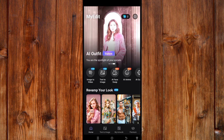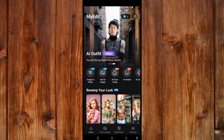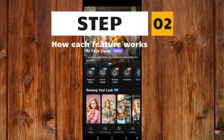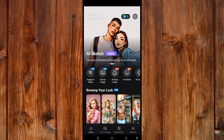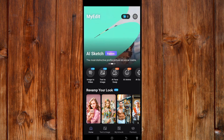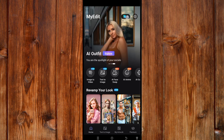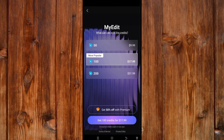After following the setup process, you can see I have three stars here — these stars represent credits. Here is Step 2: how each feature works. Here is the home menu where you can find your credits. By clicking this icon, you can buy credits based on the amount you want.